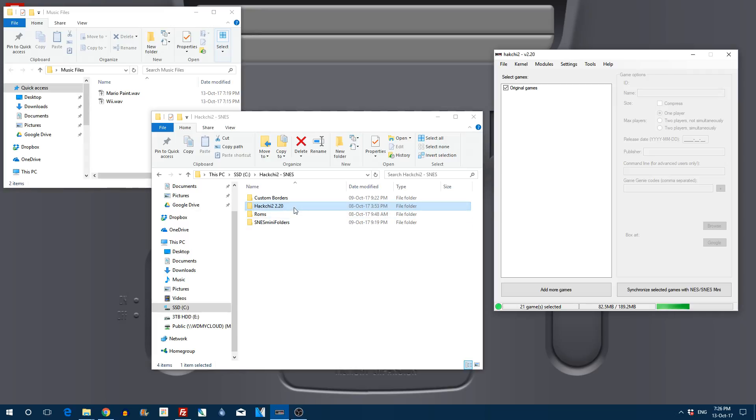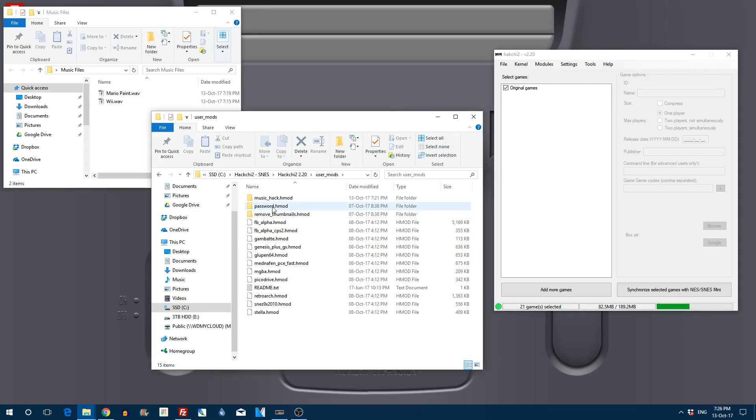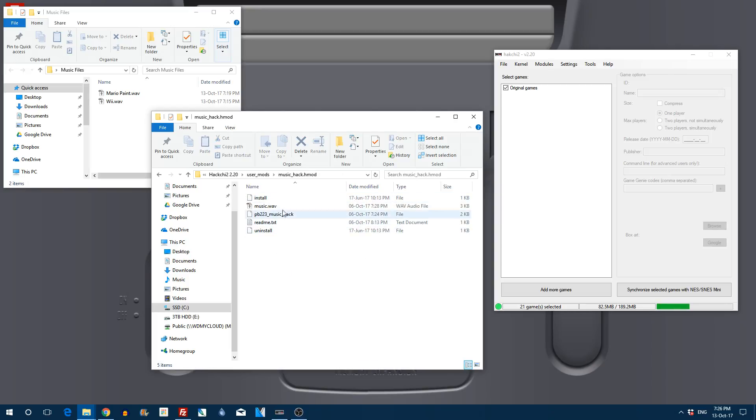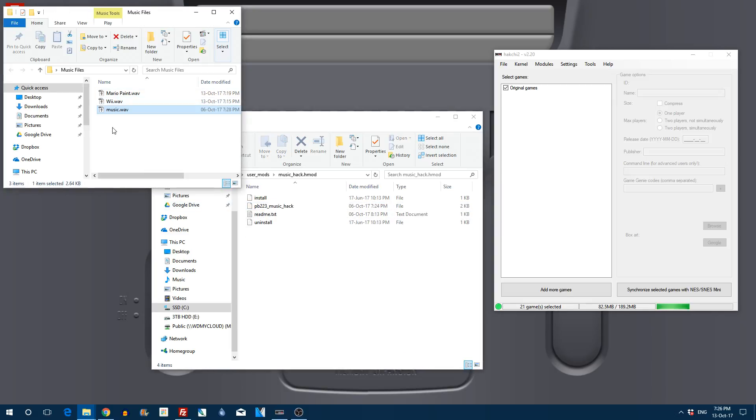All you need to do is go over to your HackG2 folder and go to user mods and then the music hack.hmod folder. Simply all you have to do is replace that music.wav file with another file.